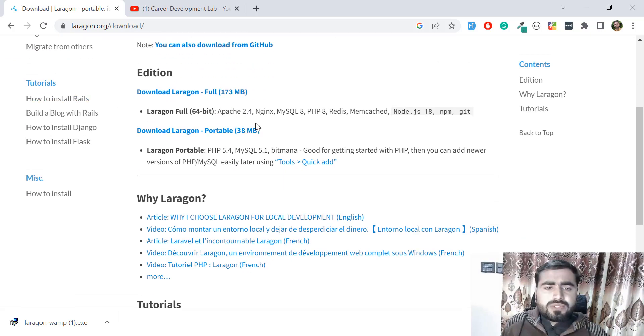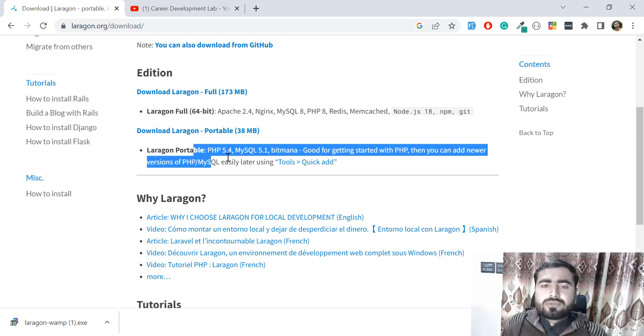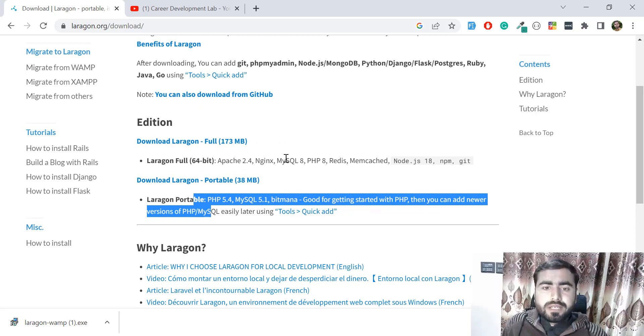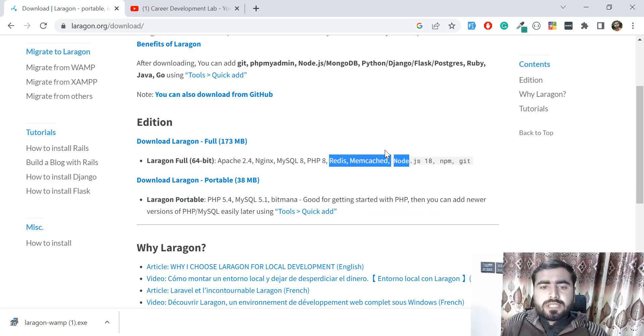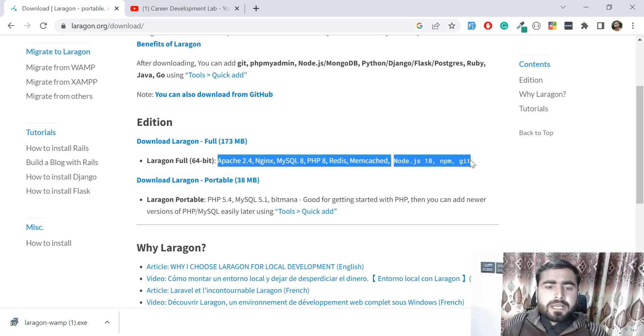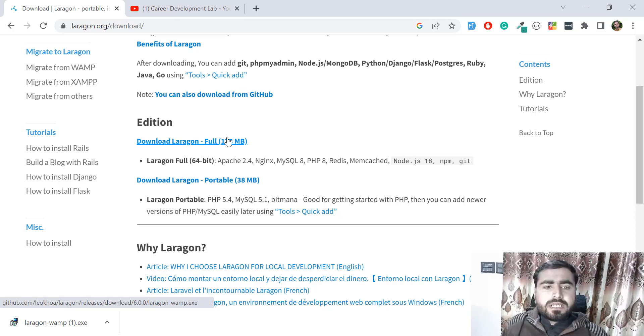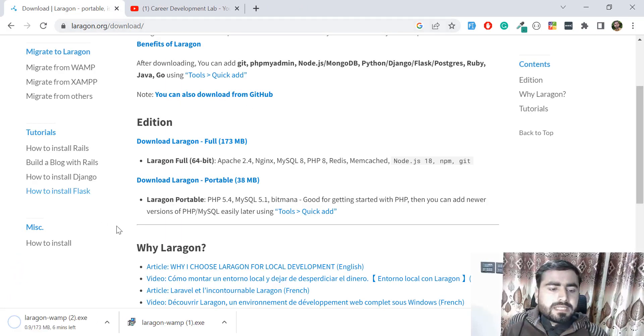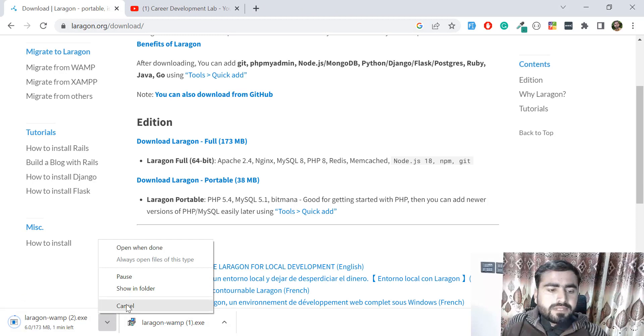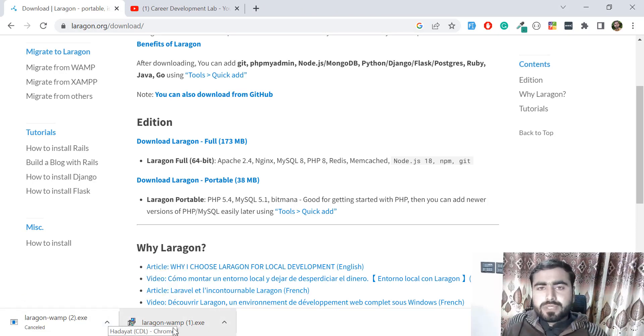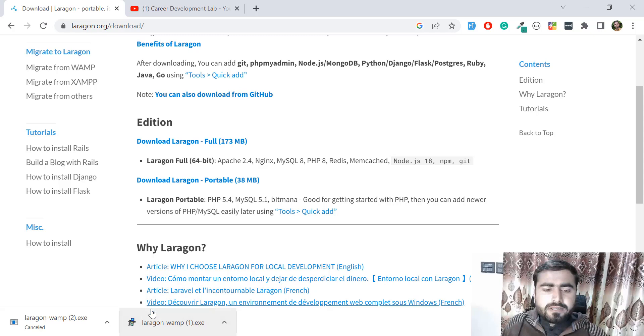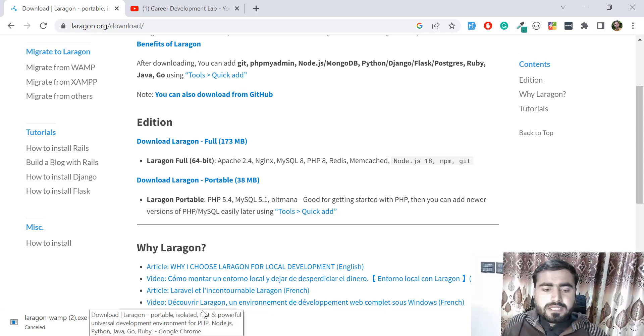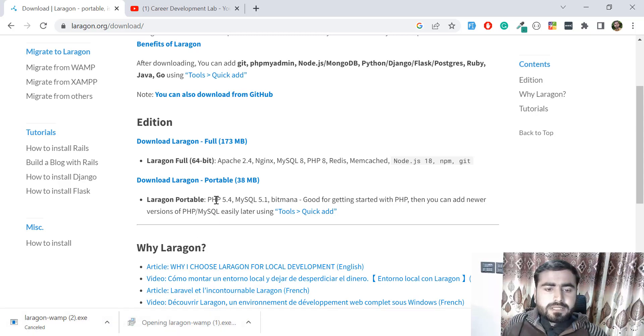Download the full version. You can download the portable version, but if you're using PHP and MySQL you can use that. But if you're using Laravel, Node.js, Redis and stuff like that, you need to install the full version because it provides many extra tools. Click on this and it will start downloading - 173 MB. I'm canceling this because I already downloaded the setup file. I don't want to take your time.